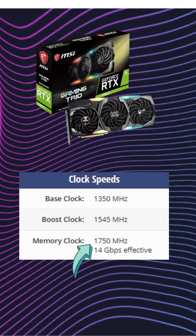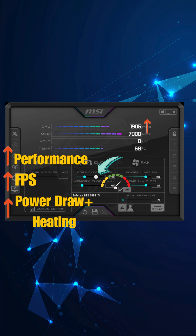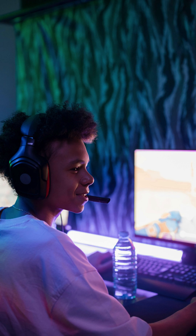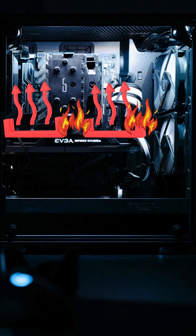The same applies to a graphics card with specific speed limits given in megahertz measurements. Overclocking simply means pushing the processor, CPU, or GPU speeds beyond their maximum specified limits to achieve more performance and boost in FPS, at the cost of more power draw and more heat being generated.